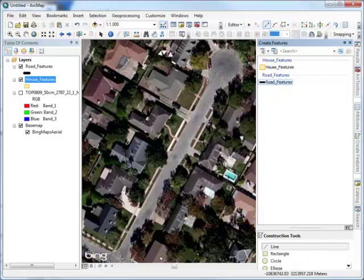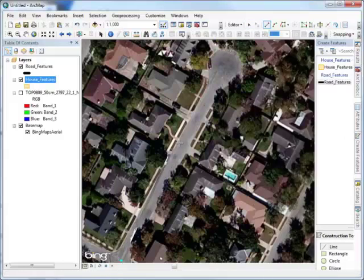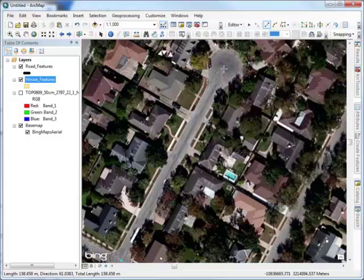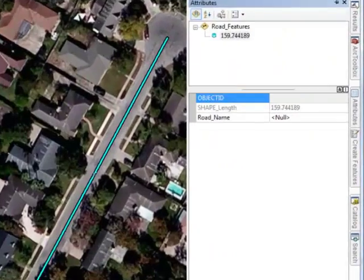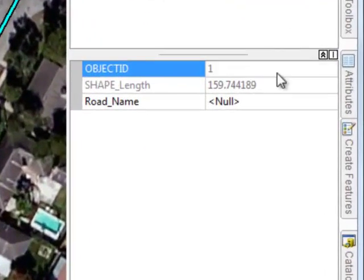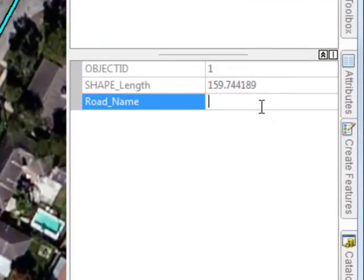Note that as we are digitizing the center lines of the roads, it is being stored into a line vector data set. Additionally, after the road is digitized, it provides an attribute with the name of the road.